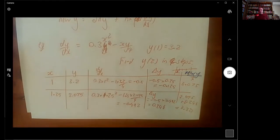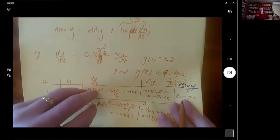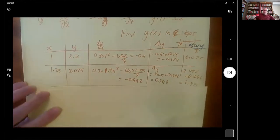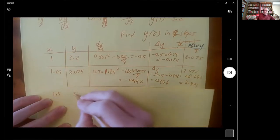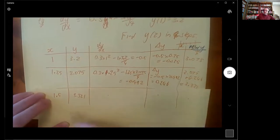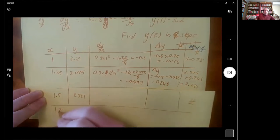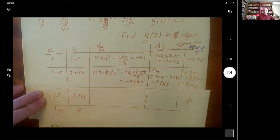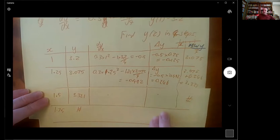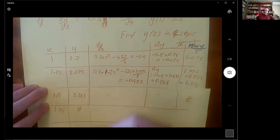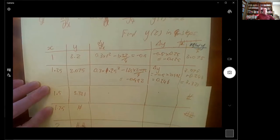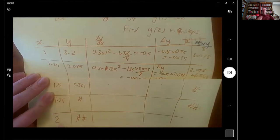I'll keep doing that same process until I get to the end. The next row will have x = 1.5 and y = 3.321, then x = 1.75, and finally at x = 2 I get the answer and I can stop — I don't need to go further than 2 because that's what I was looking for.